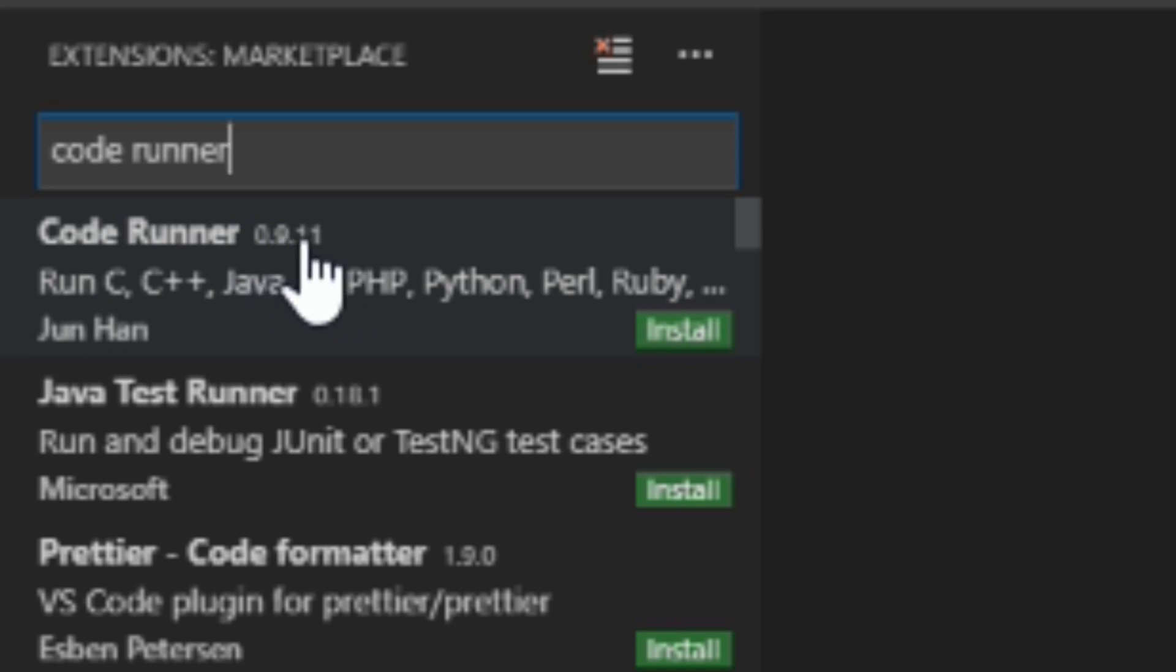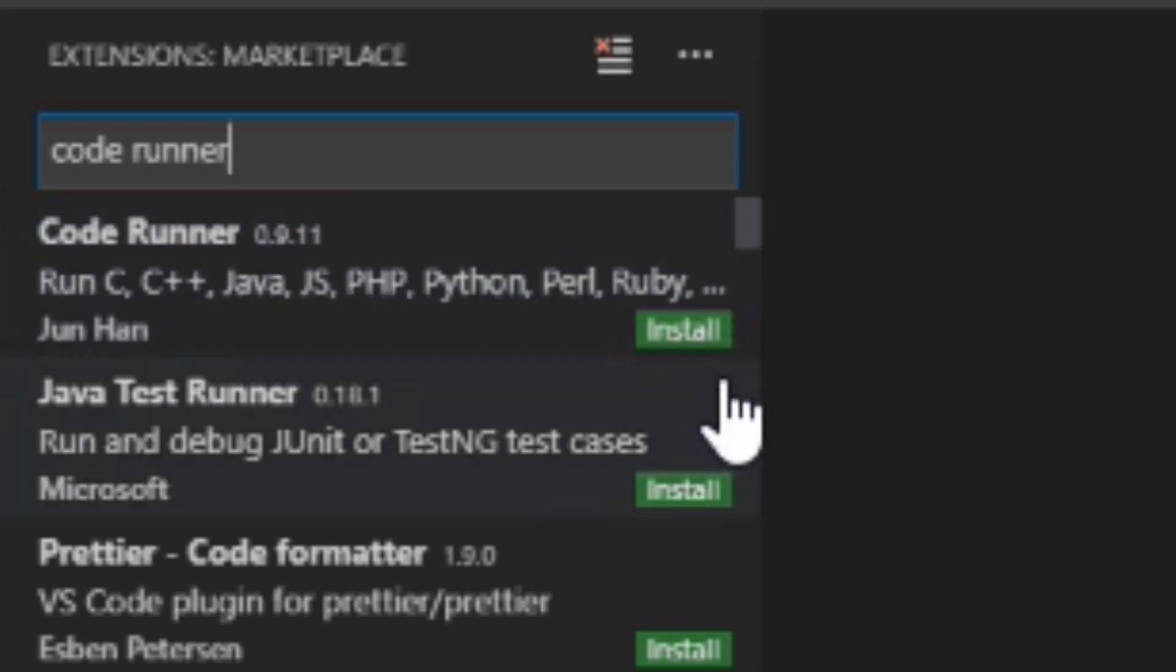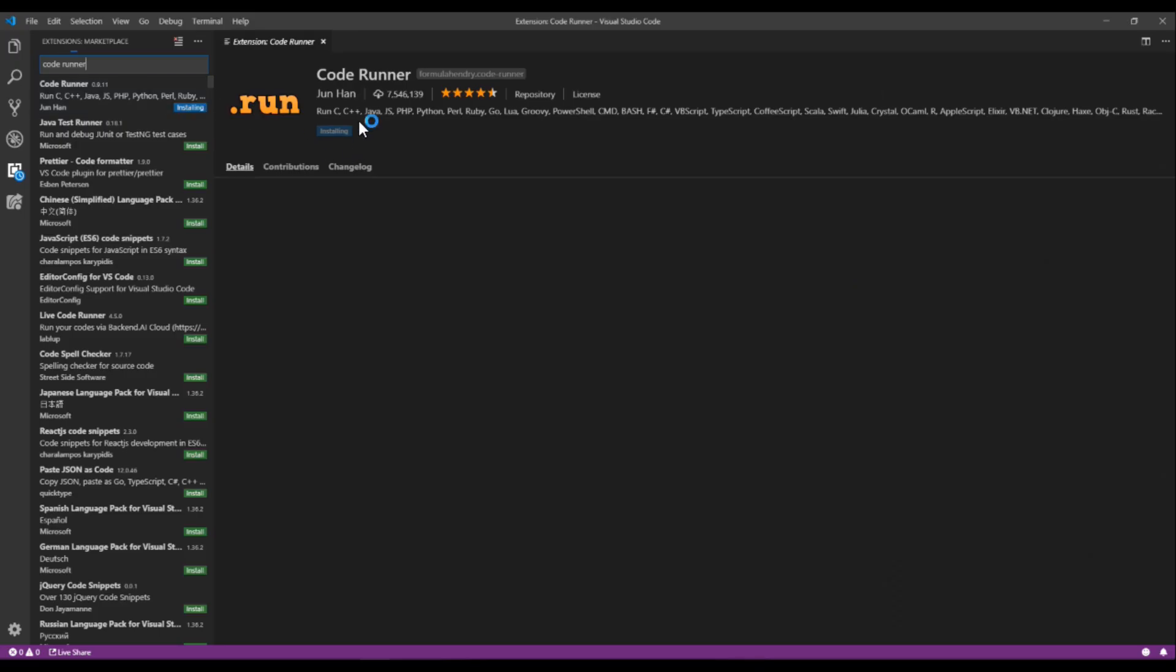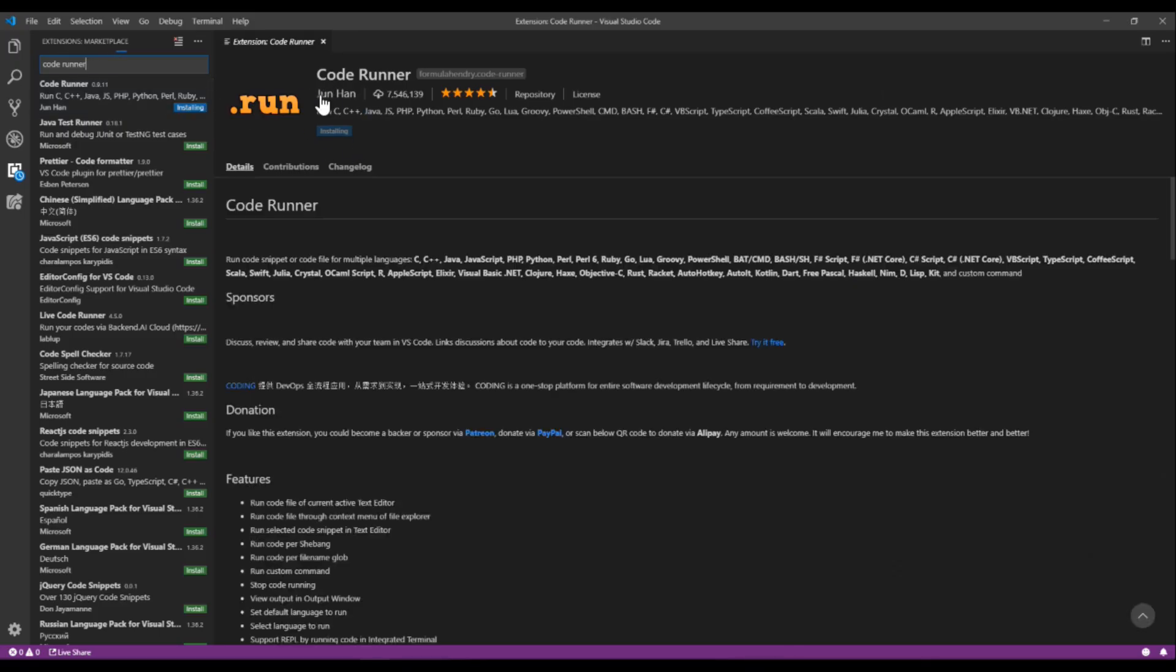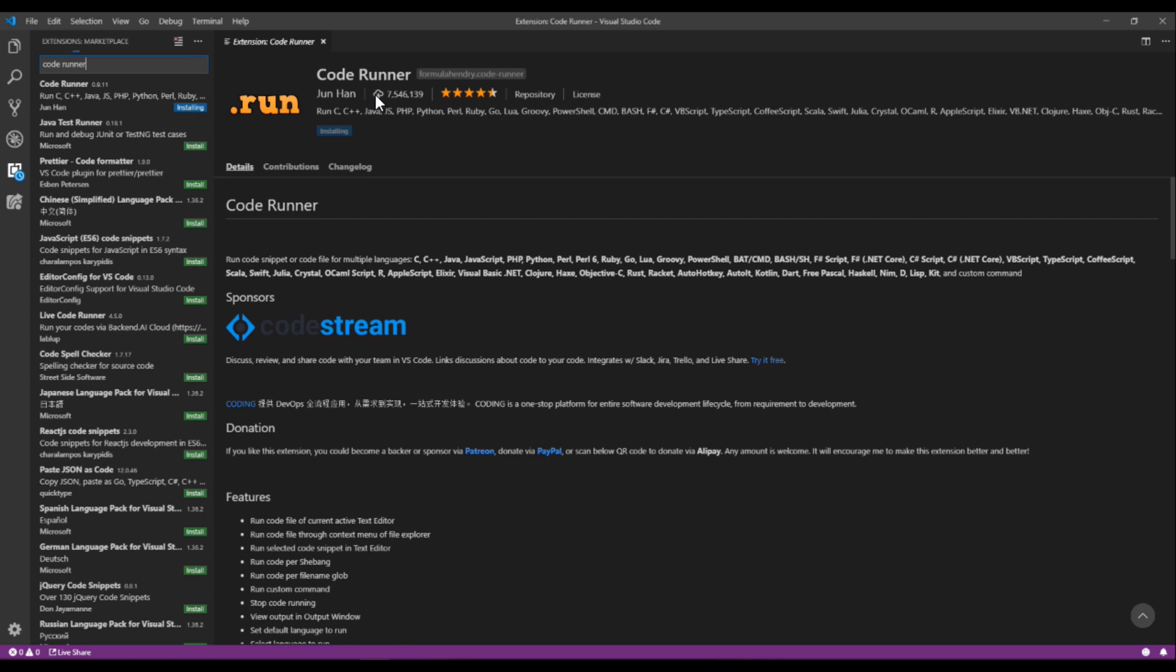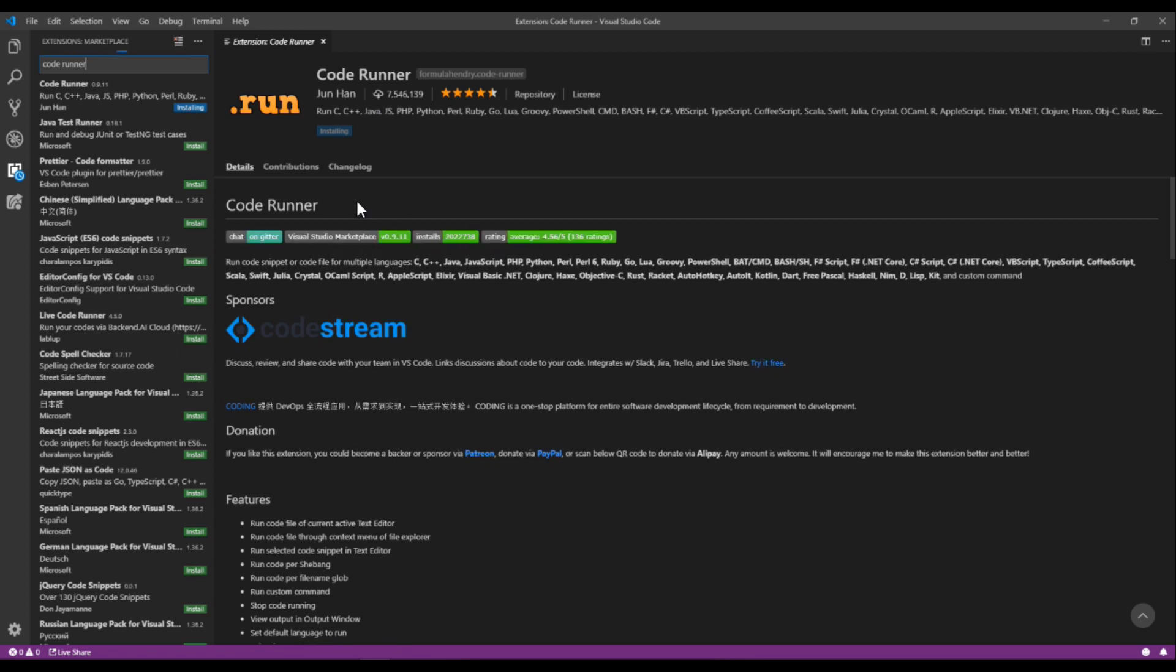I don't really know what version it'll be for you, but for me it's 0.9.1.1. And then you want to install it, and then it'll start installing. There, now it's installed.